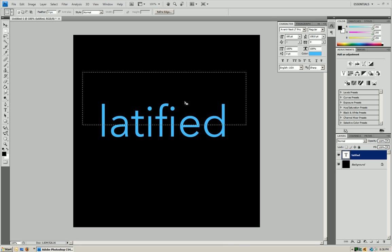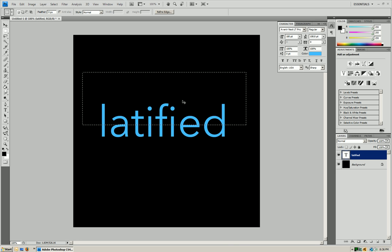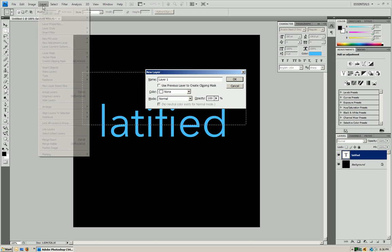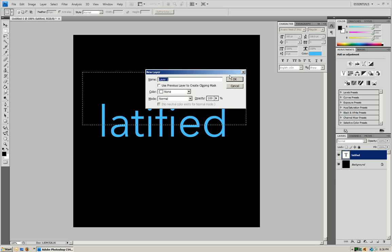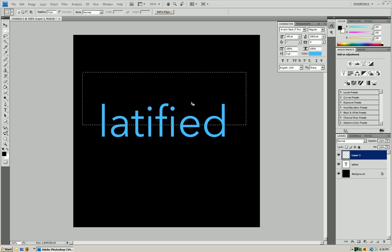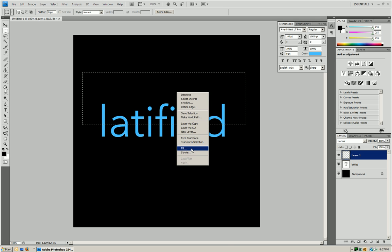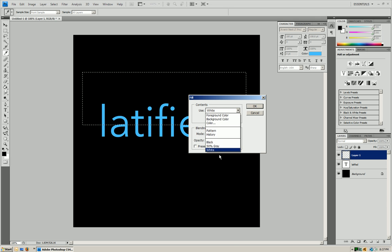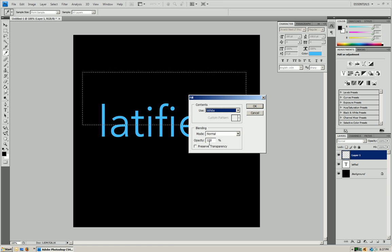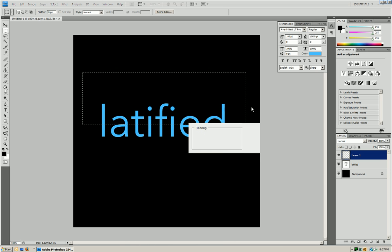Now we're going to press Ctrl Shift N or Layer, New Layer and we're going to press OK. Now what we're going to do is right click inside the rectangle that you make. You're going to press Fill and then for contents use you're going to press white and you're just going to press OK.